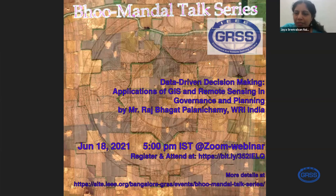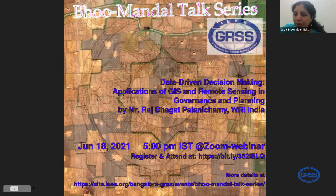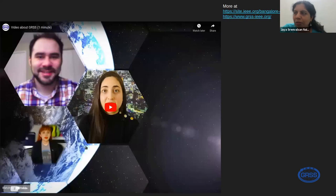Good evening all. We are presenting today a talk by Mr. Raj Bhagat Parnichami from WRI India. Today he is going to talk about data-driven decision-making and the application of GIS and remote sensing in governance and planning. Welcome to the IEEE GRSS Bangalore section event. We would like to show you a short clip on what GRSS is all about.